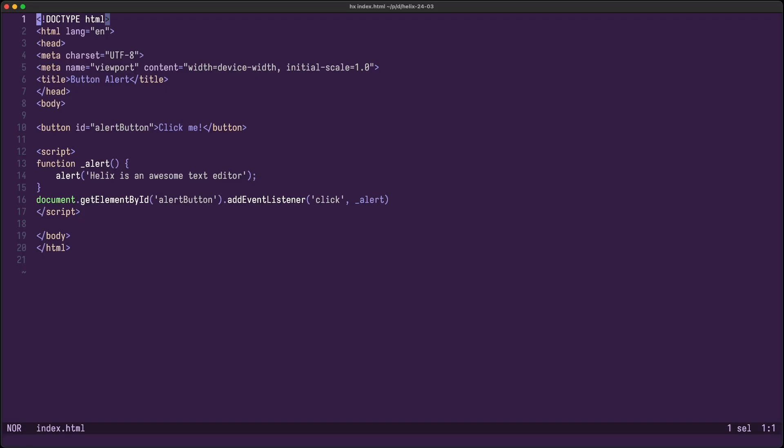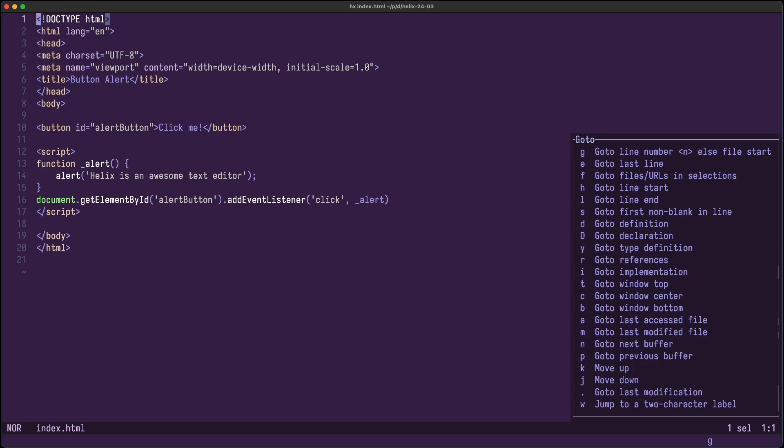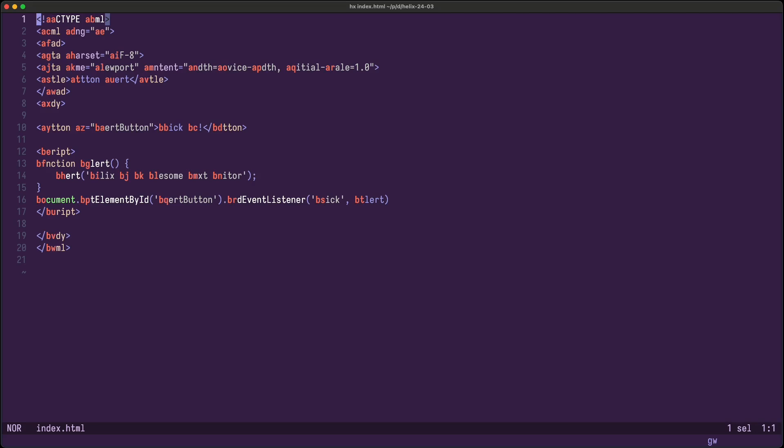There's now a new Jump Mode, inspired by the Amp Editor. When you press GW, you'll see a display of labels of jump locations. If you enter the respective characters, your cursor jumps to the word under that label.